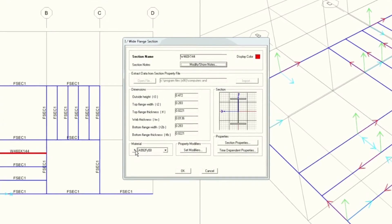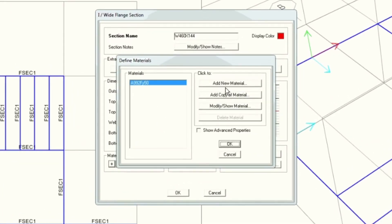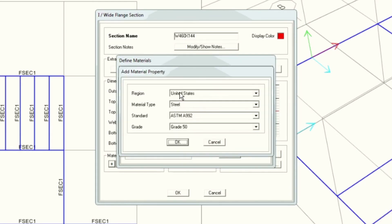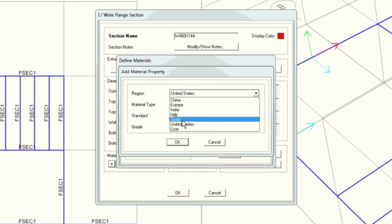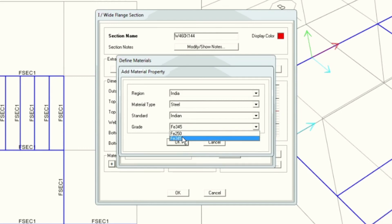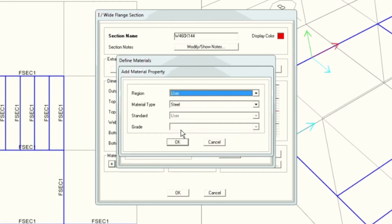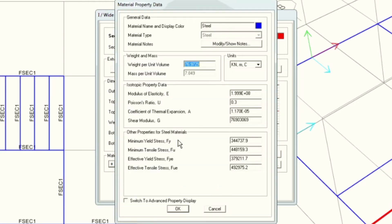Here, you should be able to define a different material type for each section. I can add a new material. By default, you can select by different countries, and based on the different standards you should be able to select the properties. Or you should be able to use a user-defined material as well. For example, here you can give 350 MPa, and you should be able to define the material properties here.